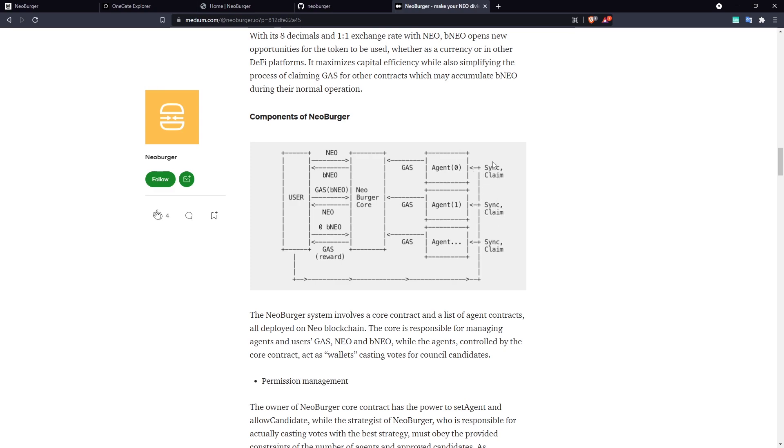But anyone can do it and doing so will make sure that when you perform your gas claim, you're getting the correct amount of gas from the whole system, not just some of them that have already synced and deposited their gas into the core to claim.